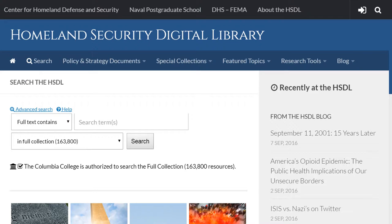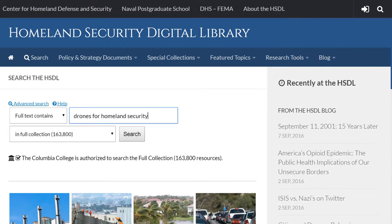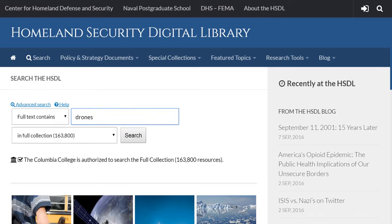Let's say you're interested in the topic of using drones for homeland security. While it may be tempting to type in the entire phrase 'drones for homeland security,' we would encourage you to initially keep your search terms very simple rather than using whole phrases, sentences, or questions. Also, since this is a database that deals specifically with the topic of homeland security, there's no need to specify that. So we'll just keep it simple and use the word 'drones' and click search.